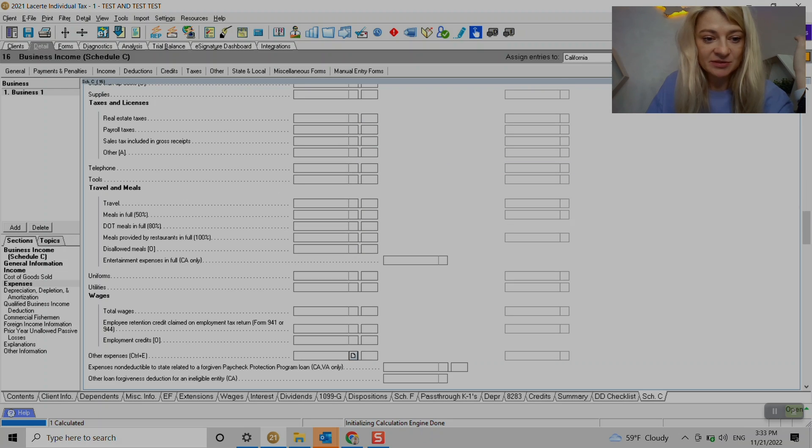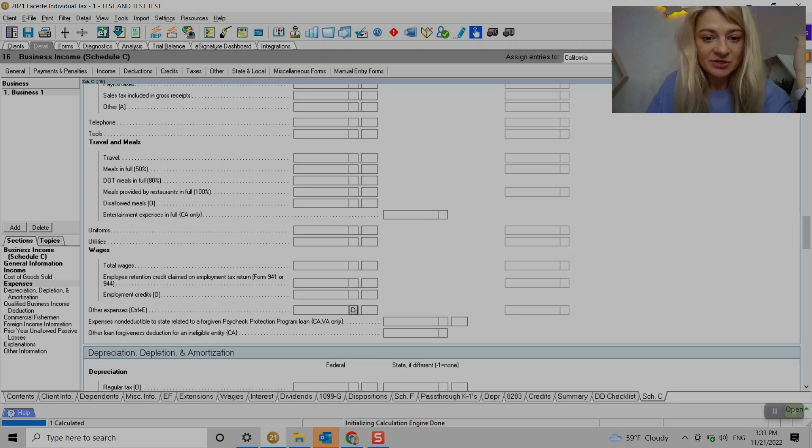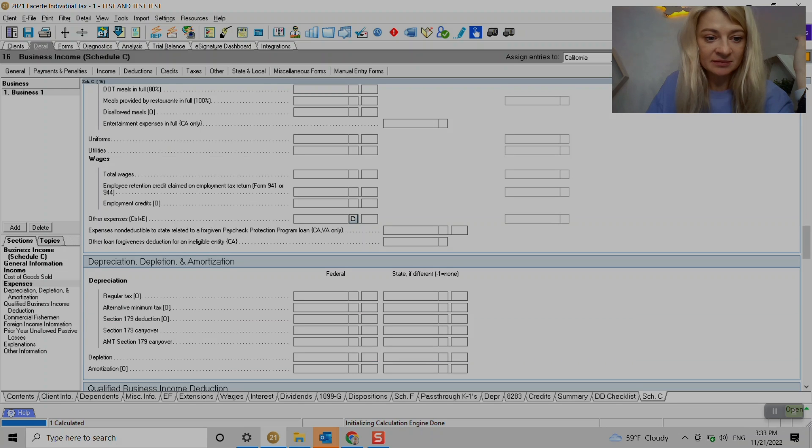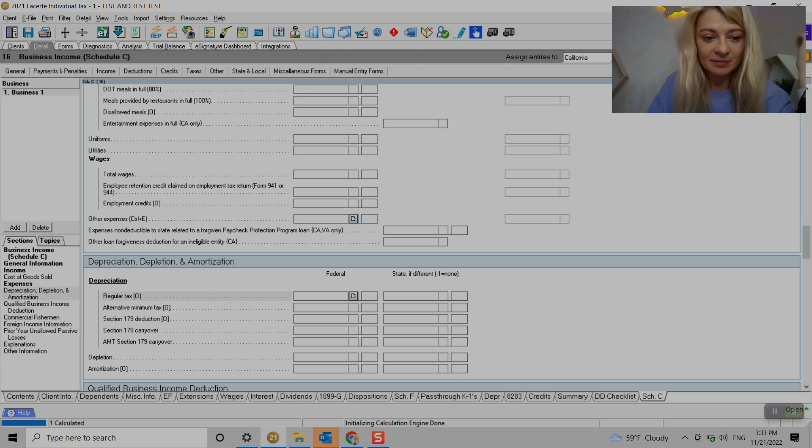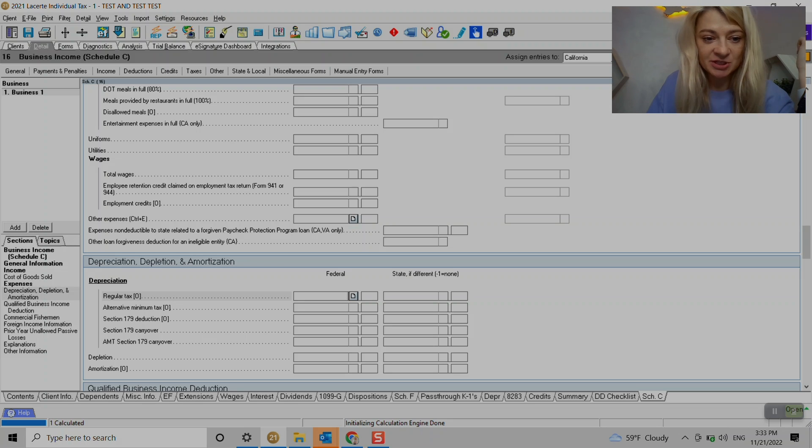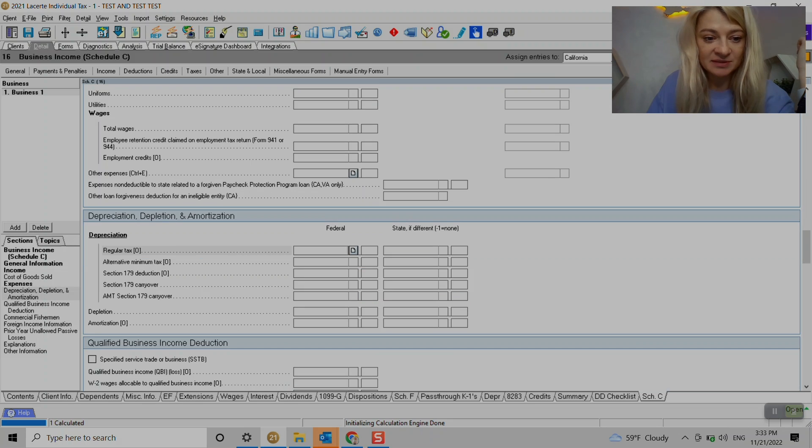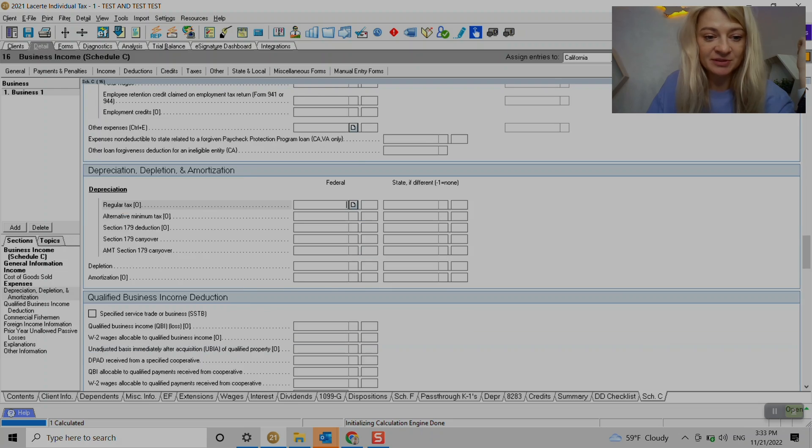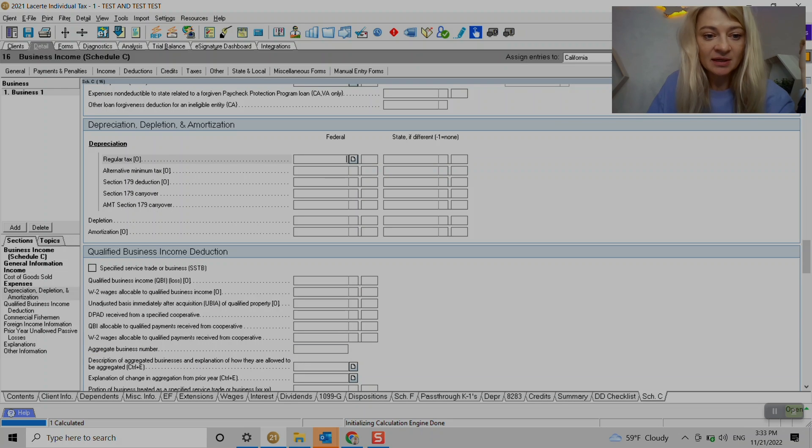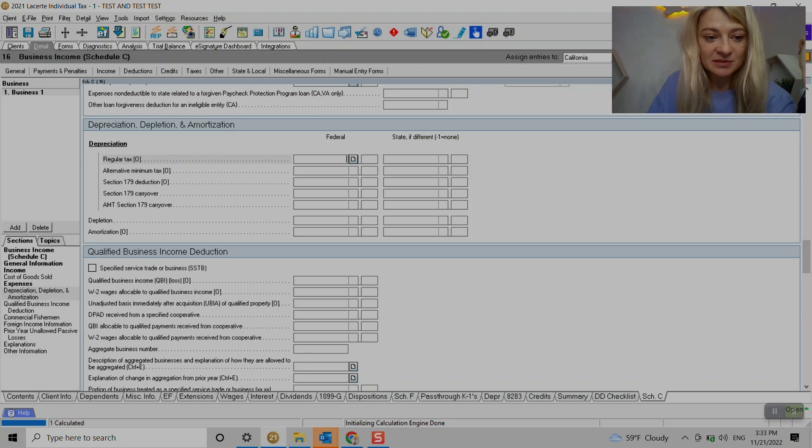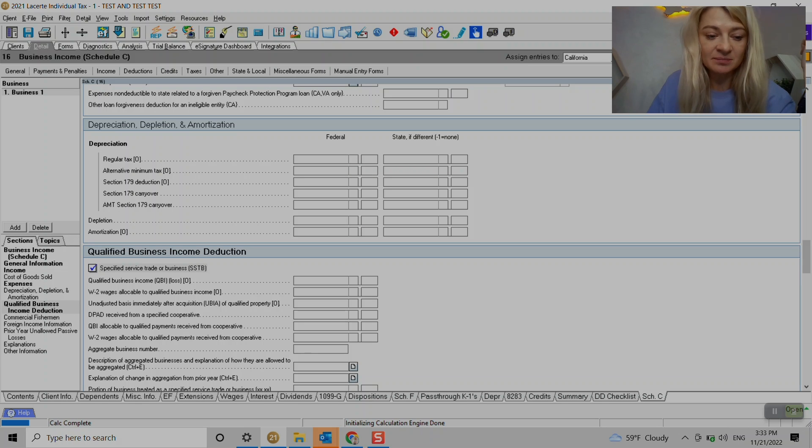Let's see what else is interesting here. Wages - okay, we can also enter it here. Depreciation, I mean obviously it comes from depreciation schedule, is the same for amortization. QBI - if it's not QBI business we need to check box here and make it specified service trade or business.